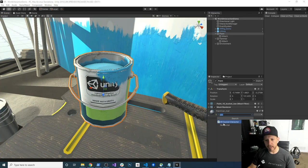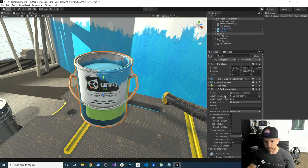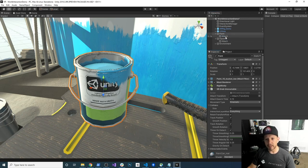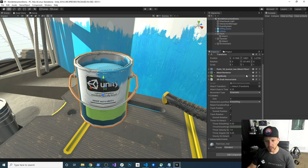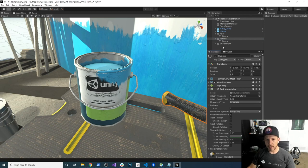So on the paint, we're going to be adding XR Grab Interactable. There's a couple of options, but the one I want to associate is going to be the Attach Transform. That's going to tell the system that I want to be able to attach and grab at this transform location, not at the parent transform location. Then on the hammer, I'm going to do the same thing — add the component and drag and drop the Attach Transform. So that's everything that we need to do on the objects that we need to grab.